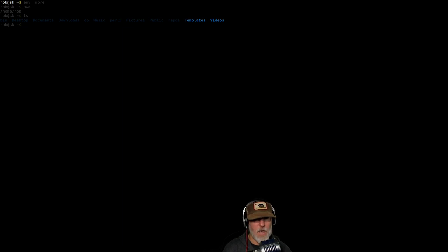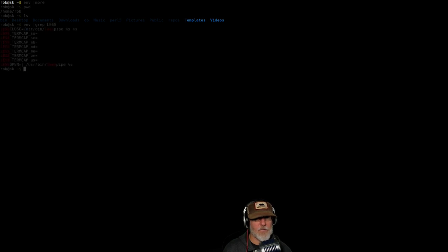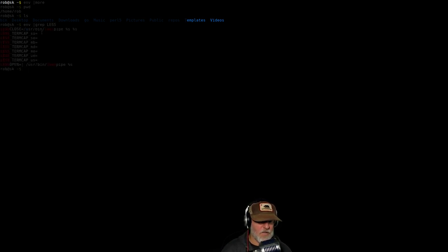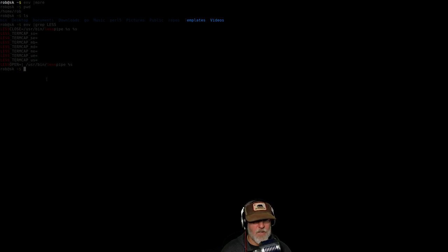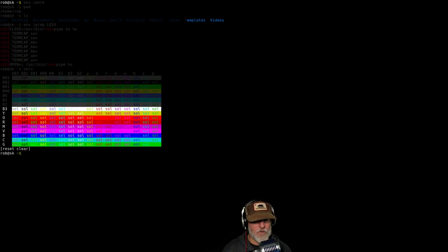All right. So ENV grep less. So you see here, there's nothing there, right? Because that's where the things are. But if you type souls, you get all the colors. If you type ANSI colors, you get all the colors.